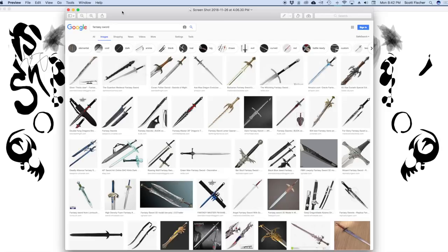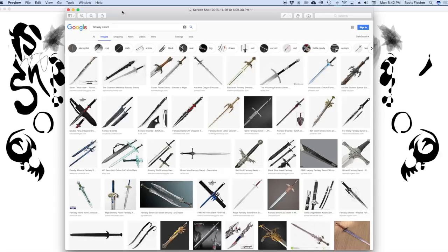And I think what most people do, especially when starting out, is they just jump to Google Images and they type in Fantasy Sword and they get a ton of results. And they'll probably take one of these, get it into Photoshop, beat it up, manipulate it so that it works for their image. But you can come up with much more original concepts if you just jump into Alchemy for a few minutes ahead of time.